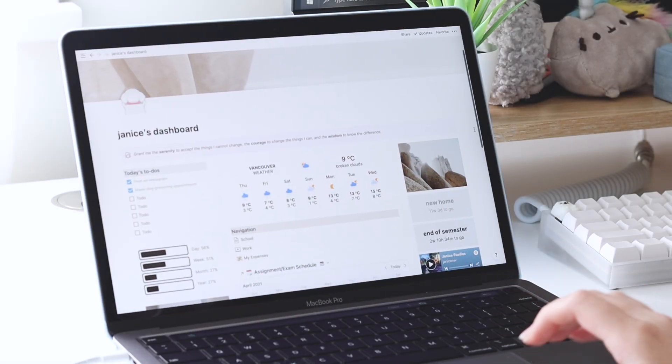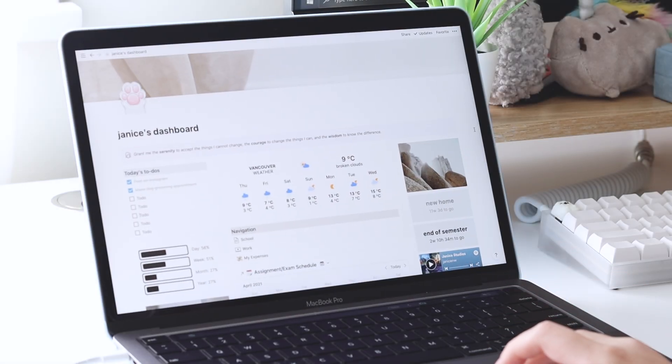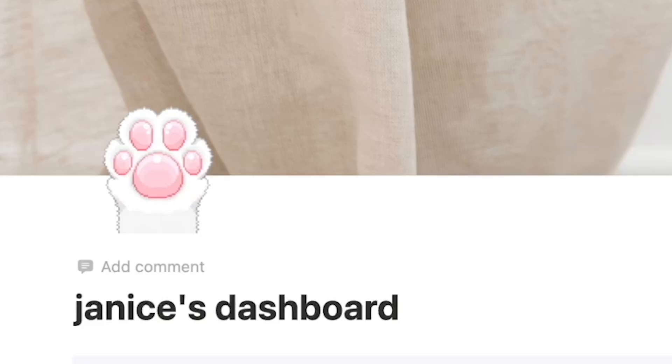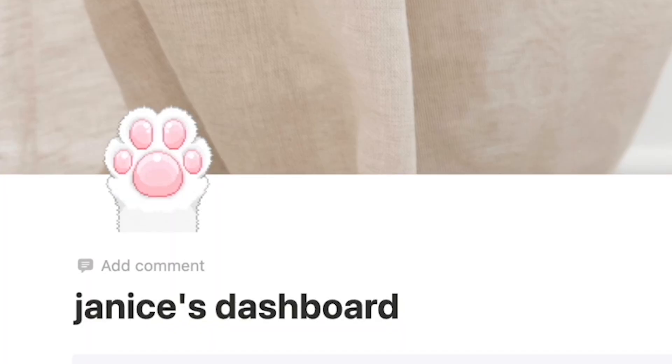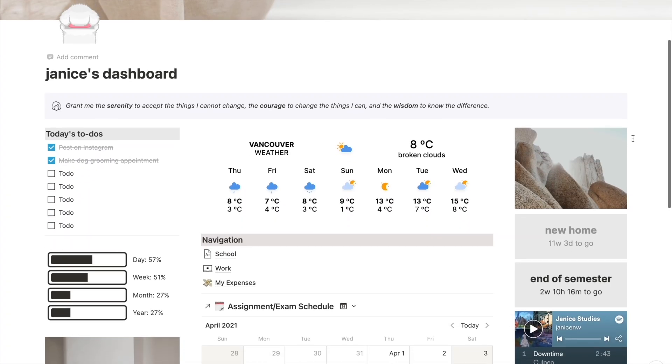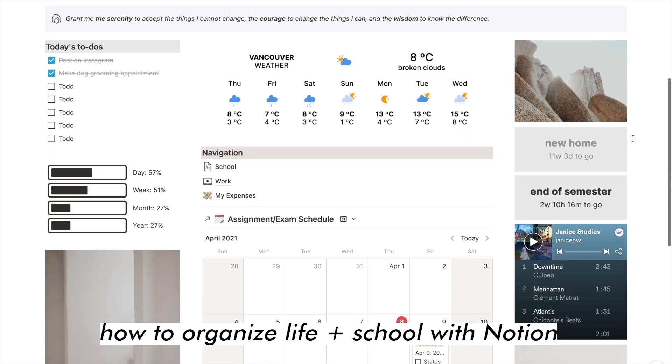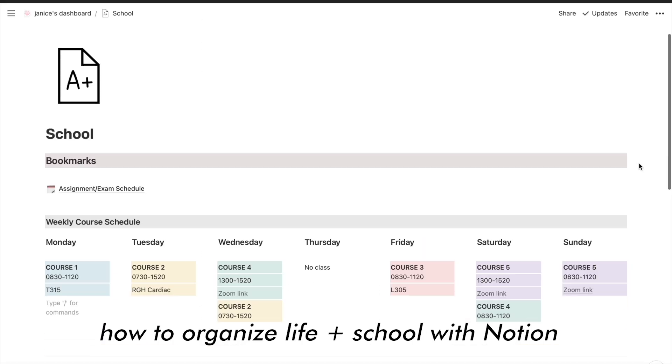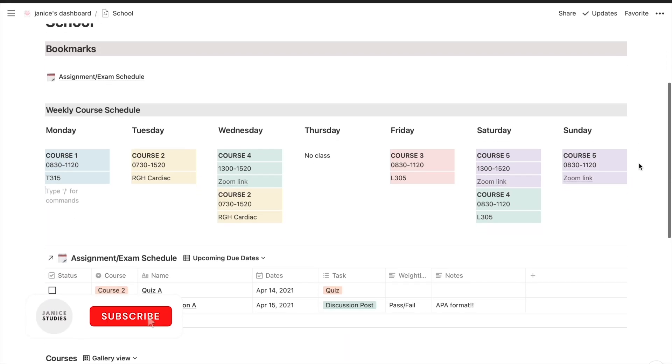Hey guys, it's Janice. Welcome back to my channel. I'm super excited to share a new Notion template with you guys that has a new dashboard as well as some other improved features, so let's get started.